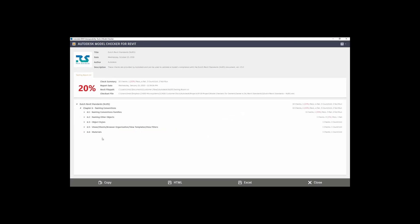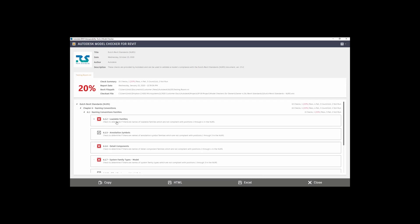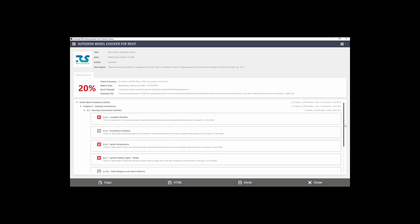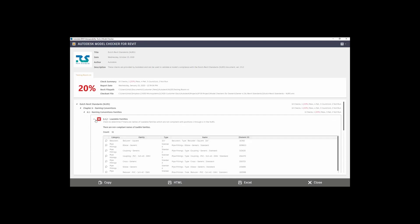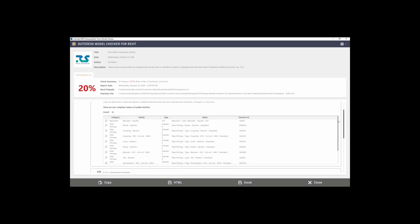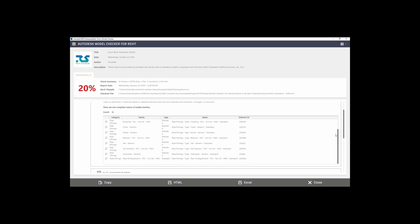I'm going to open up Chapter 6 Naming Conventions, and I'm going to open up Naming Convention Families. Here, you'll notice that under the loadable families, it tells me that six checks were run: one that was a pass, three that were a fail, and two that were not run. It gives me a nice breakdown of what I'm looking at with my check sets. Now I'm going to open up the loadable families. You'll notice right off the bat it tells you the category, the family, the type, the name, and the element ID. I notice that my NLRS family is not listed, which means the NLRS family that I've added in actually follows the standard that we are checking against.